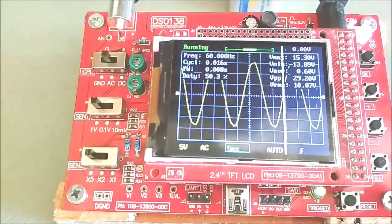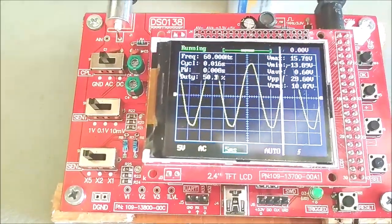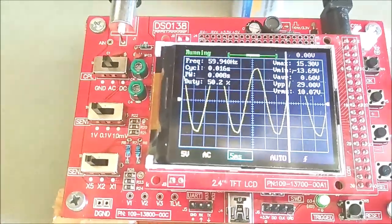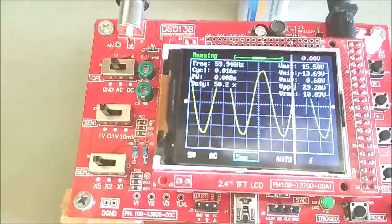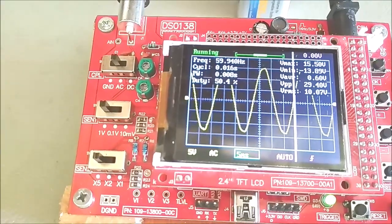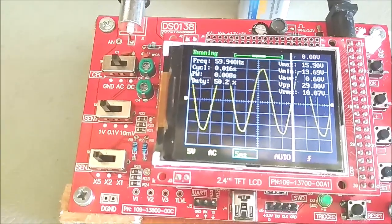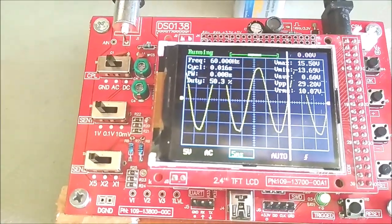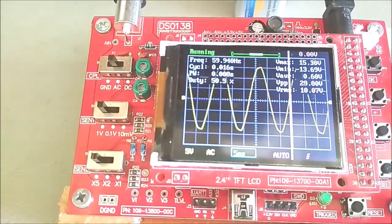As seen, the 10x probe is not exactly divided by 10, but I can now observe signals up to about 200 volt AC on the DSO-128 using my 10x probe. Thanks for watching.